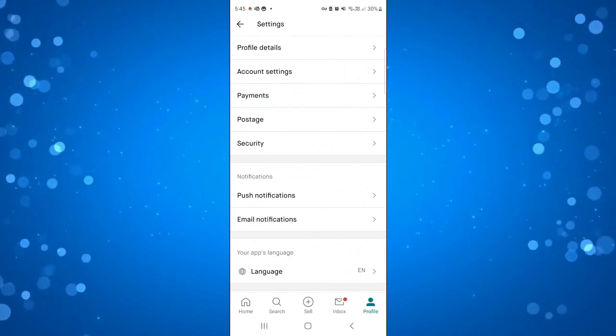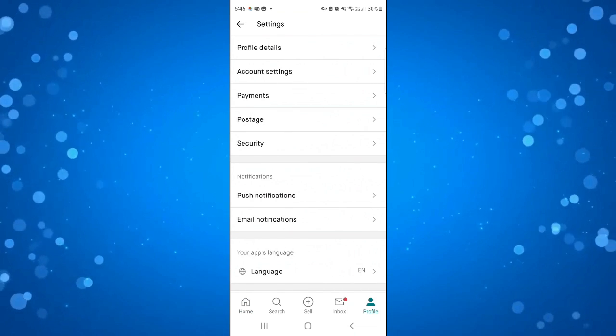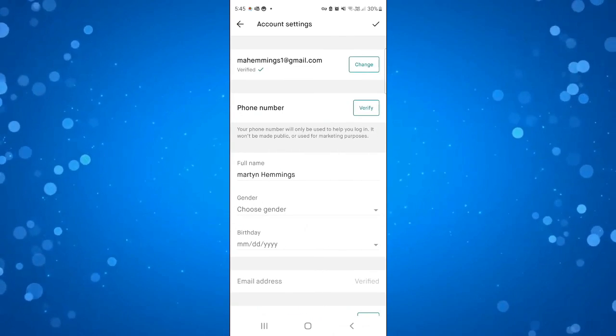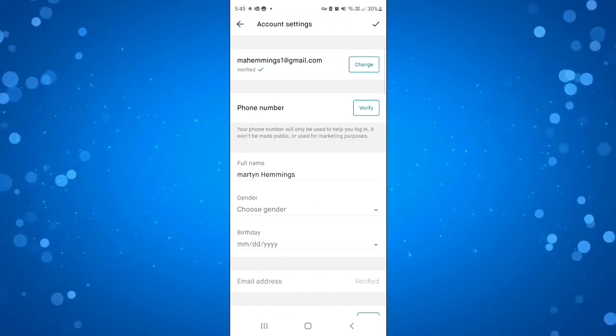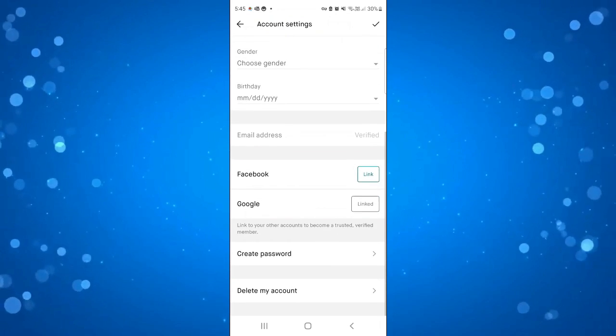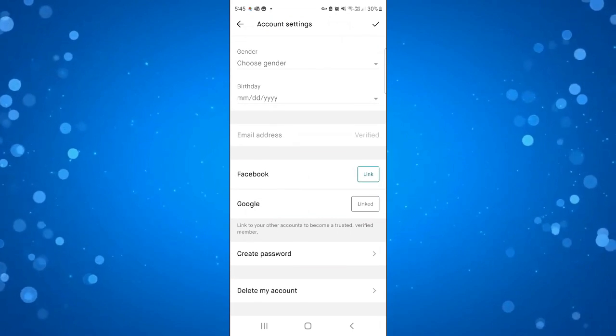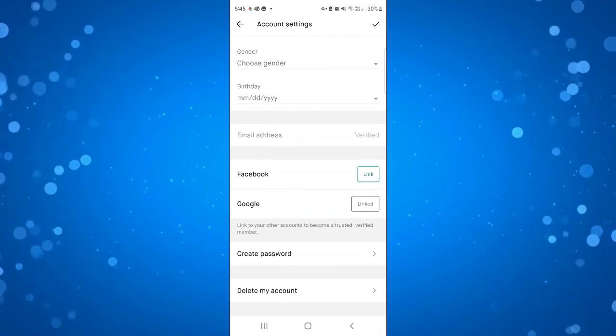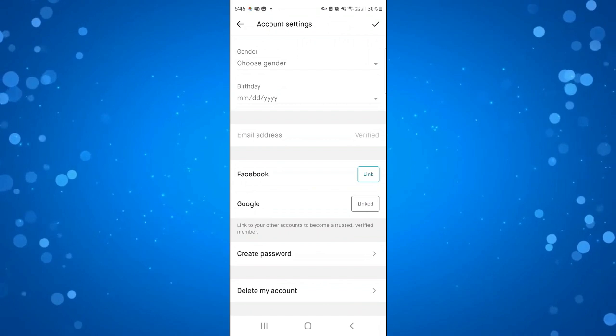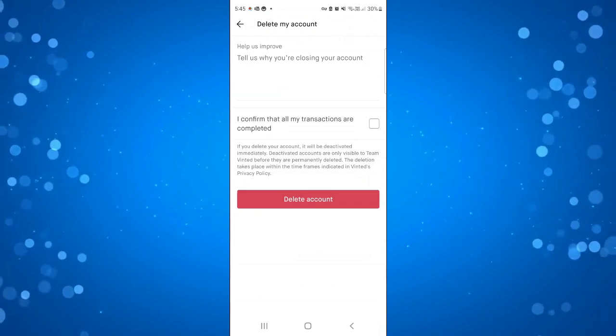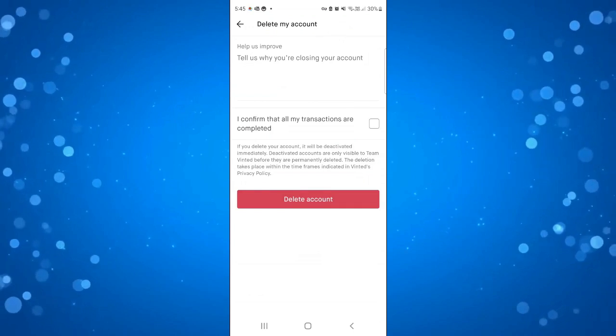From here just go ahead and press onto account settings and then what you want to do from here is just scroll down all the way to the bottom and you're going to see the option to delete your account. So just go ahead and press that.